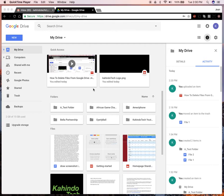Hello and welcome to Kahindo Tech. In this video, I'll show you how to download videos from Google Drive. So let's begin.